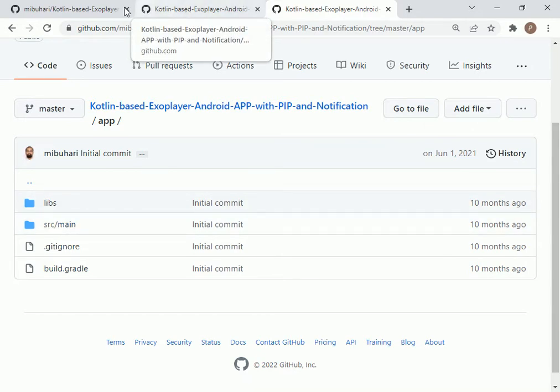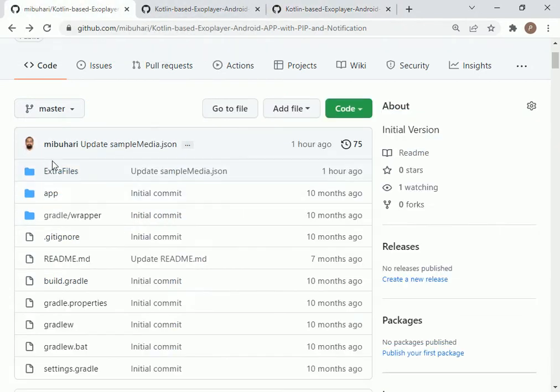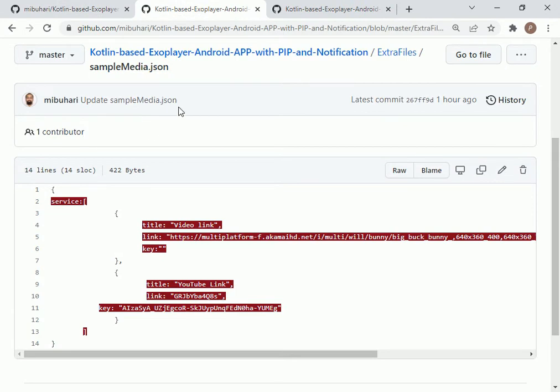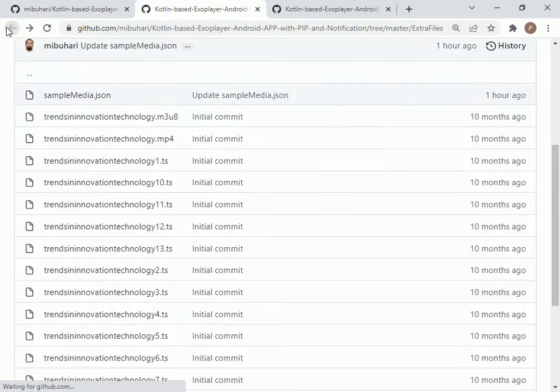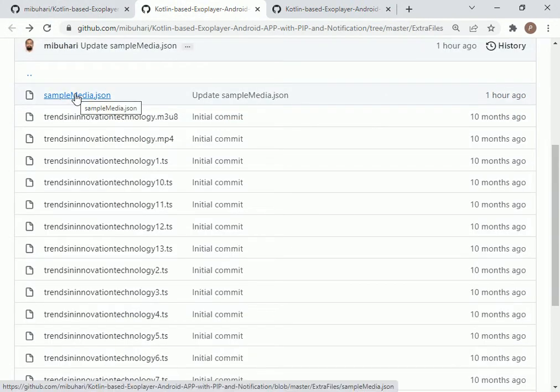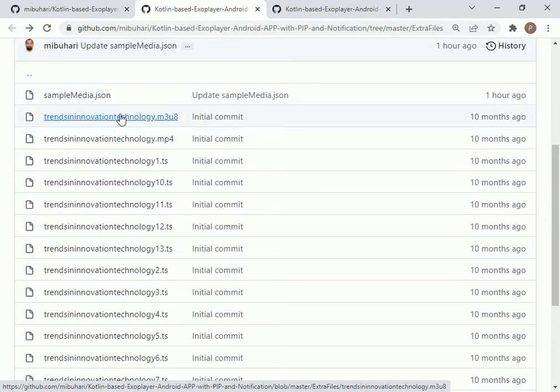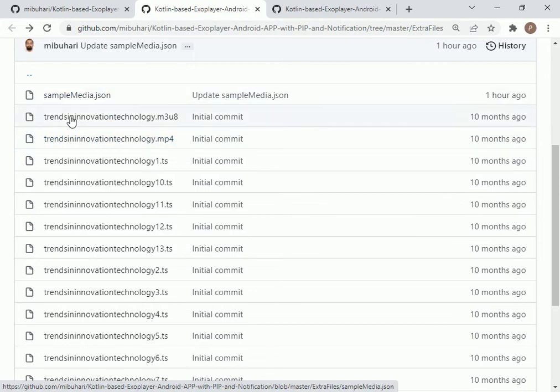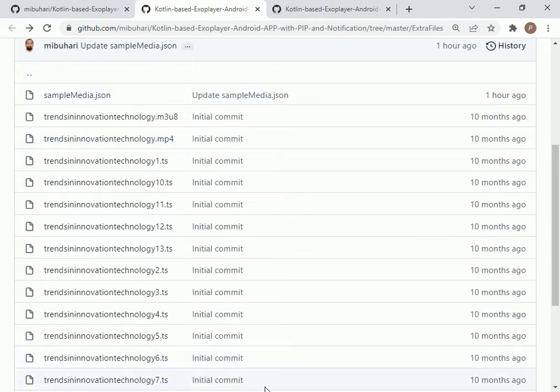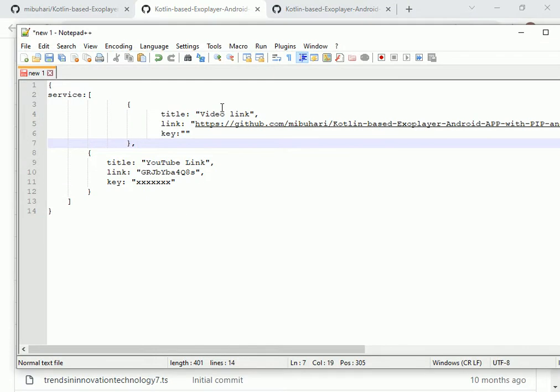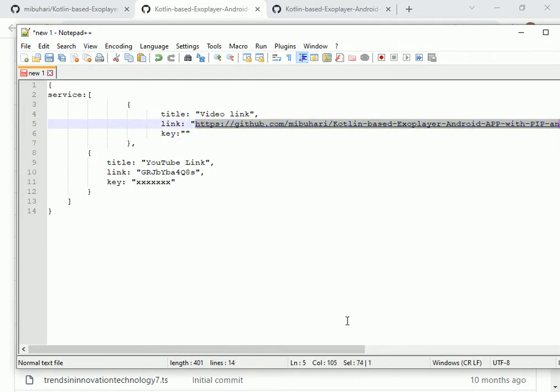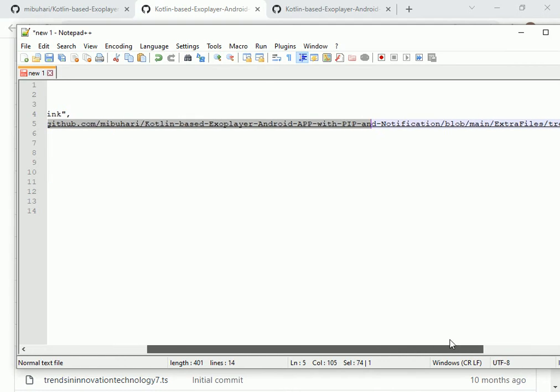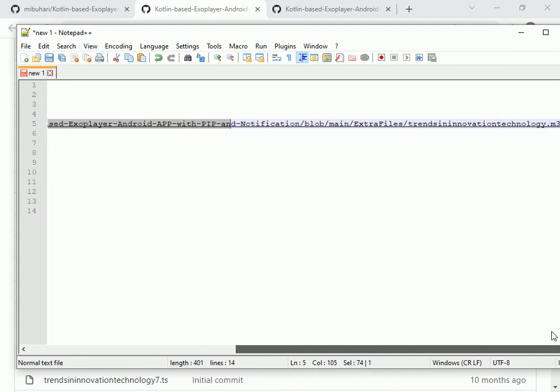Under the ExtraFiles folder you will find the sampleMedia.json file, plus you also have the M3U8 files, TS files, and MP4 files. This sample JSON file is an important file because this is the file in which you have access to the M3U8 file.